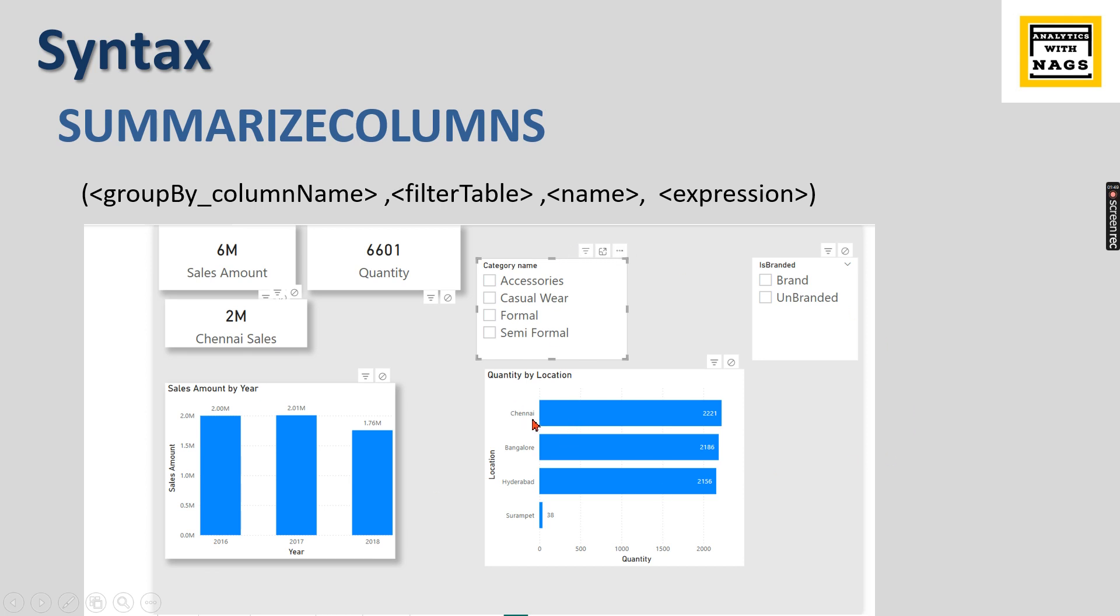In case of this visual, the group by column becomes your Y axis, then filter table is whatever filters you apply, and the name will be quantity. Let's try to check it out visually in Power BI.